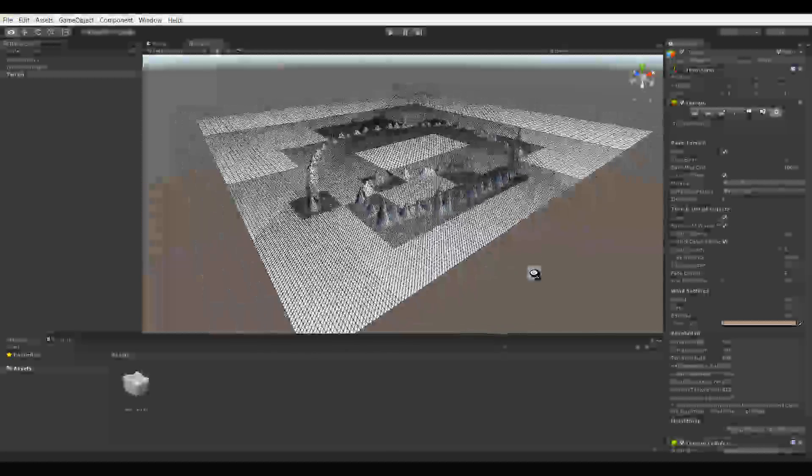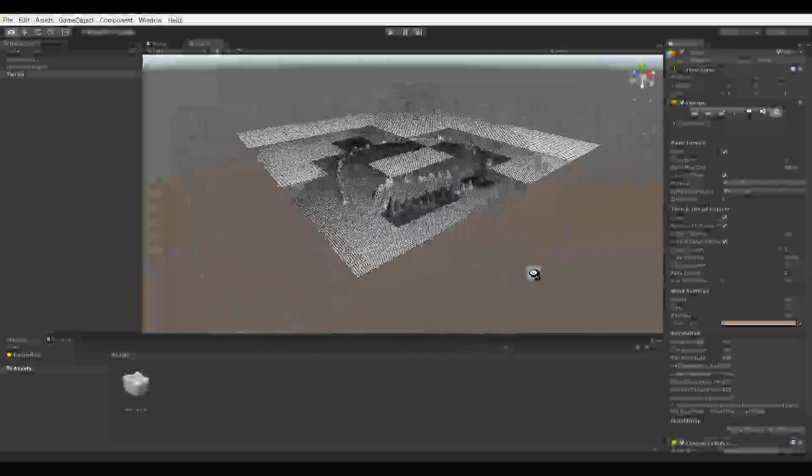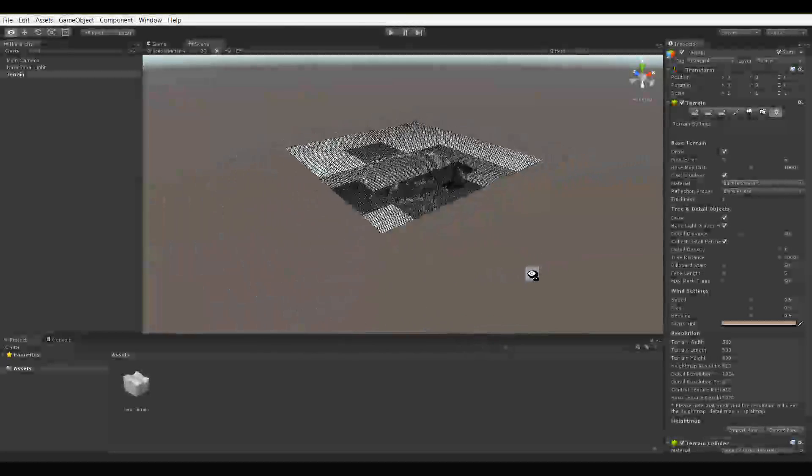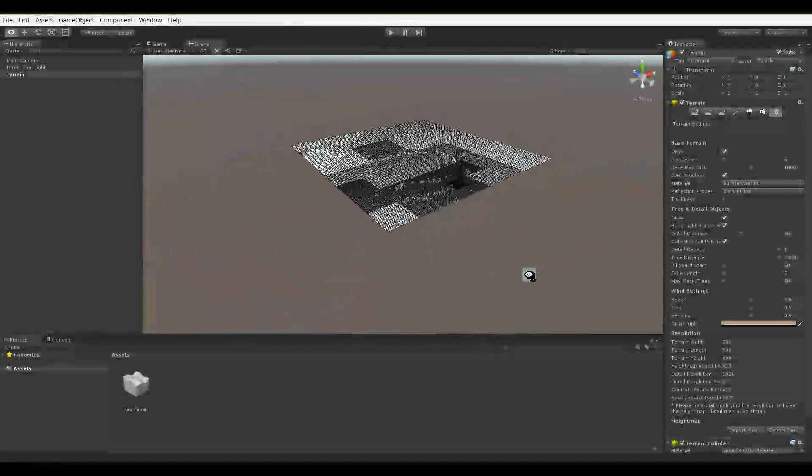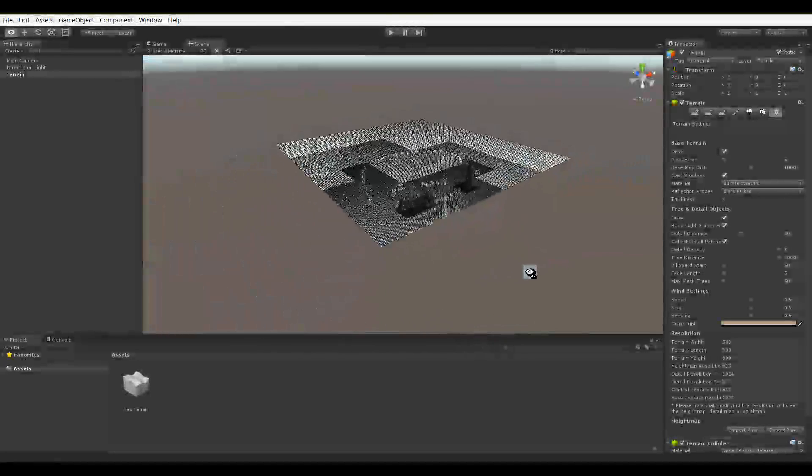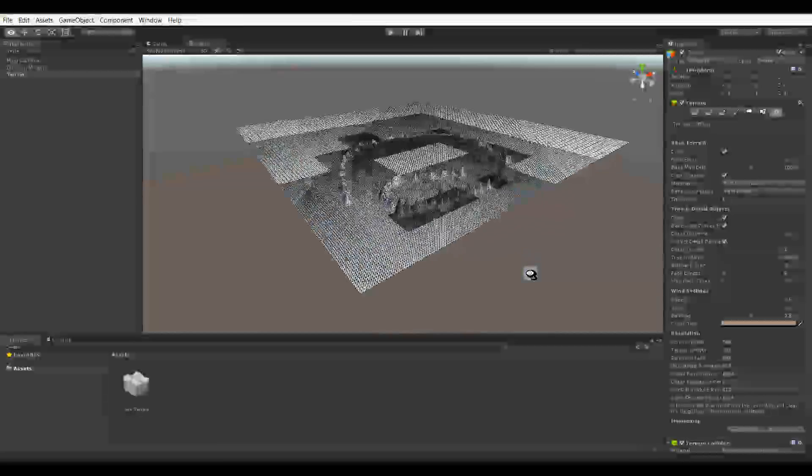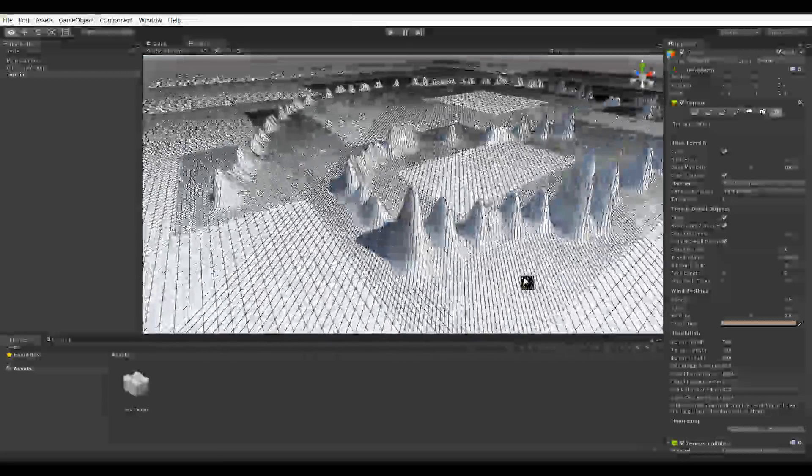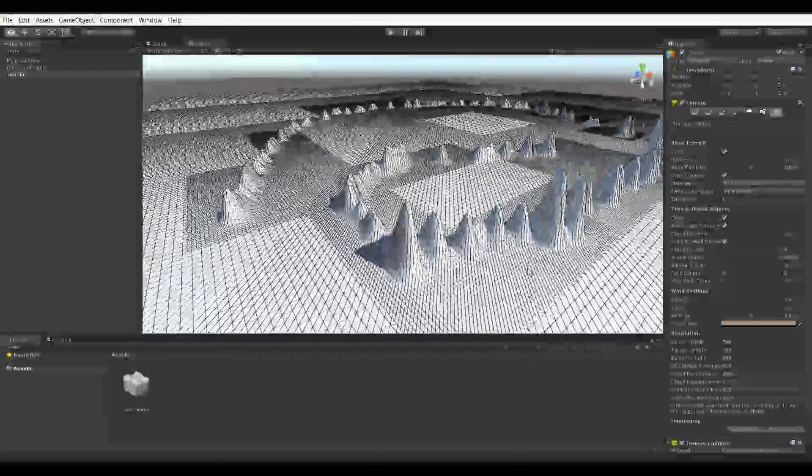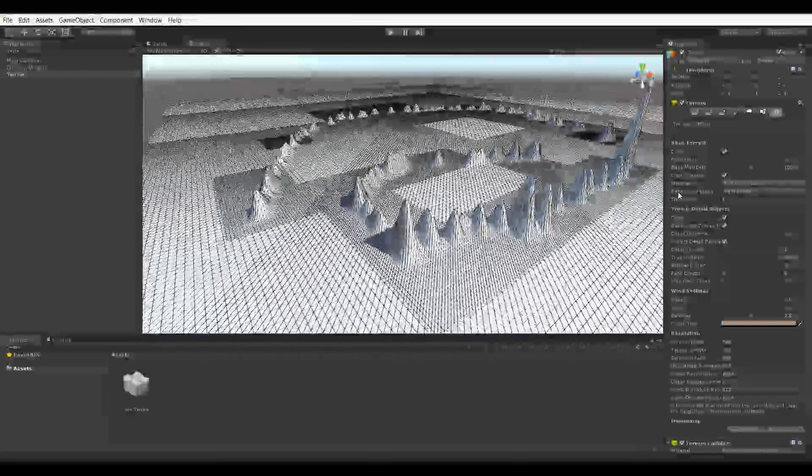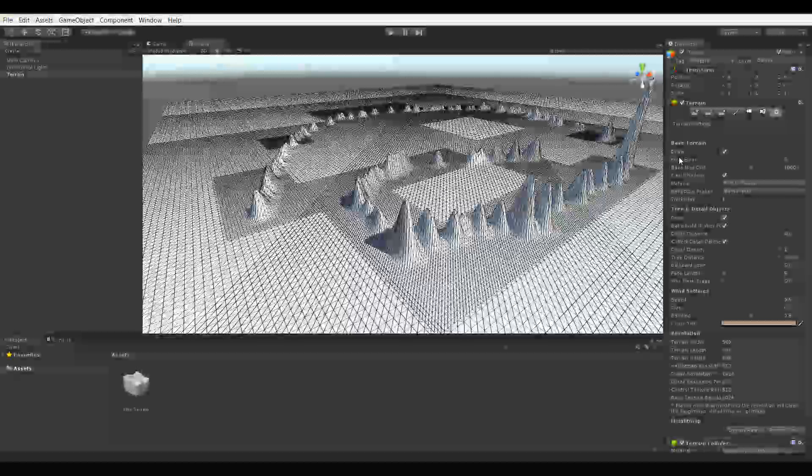So the game engine knows to basically trim off polygons from the terrain based on view distance. That setting can be found in what's called Pixel Air.